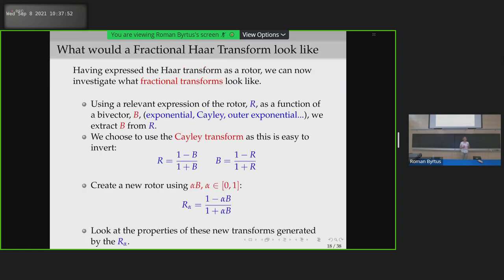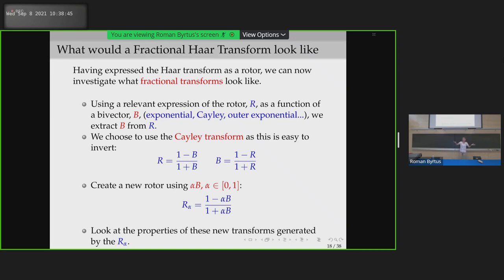What can we do with this? What would a fractional Haar transform look like? Having expressed the Haar transform as a rotor, I can now look at fractional transforms. I take my rotor, which is a function of a bi-vector, and I can use the Cayley transform: R equals (1−B)/(1+B), so B equals (1−R)/(1+R). It's a very easy way to get B from R and R from B. One of my students has checked in Python that when interpolating the Cayley transform and the exponential form, they're very similar and seem to behave well — though Steve has pointed out there are times it doesn't behave well.